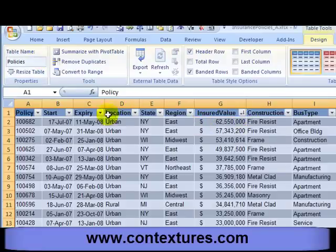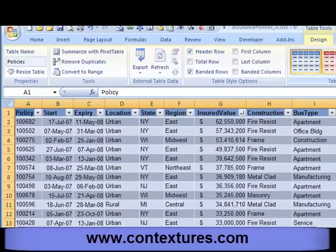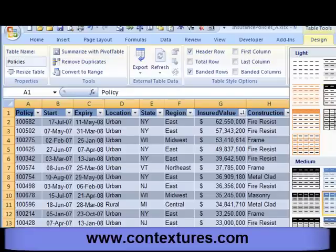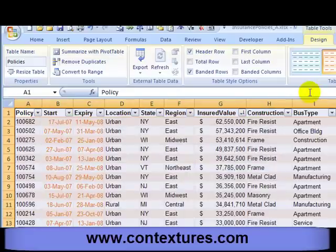So an Excel table is a great way to organize your data. It lets you sort quickly, filter, and create a different look for your table by choosing a different style.